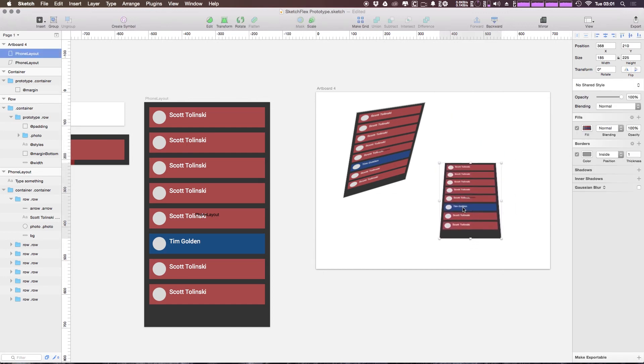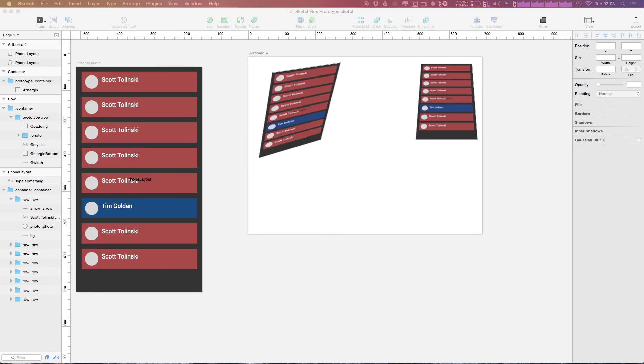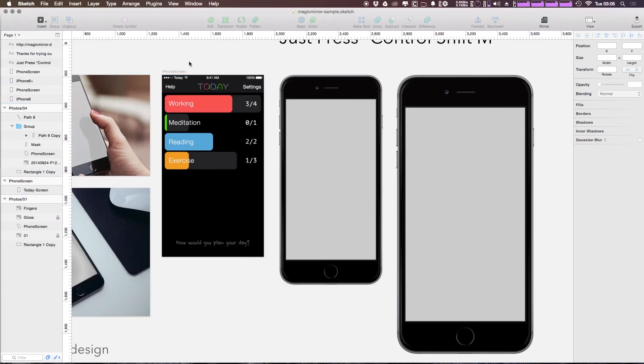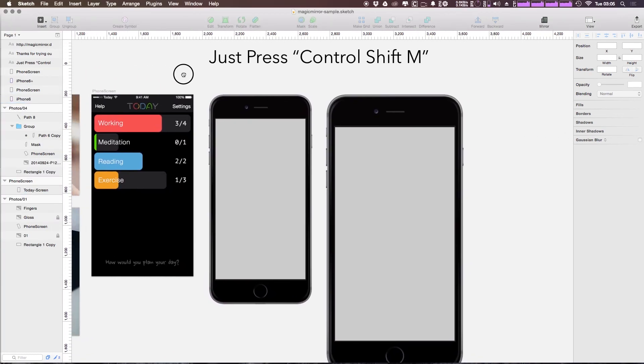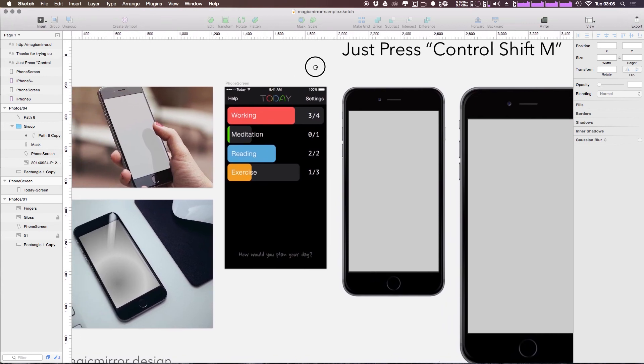If we had a phone to use for this, we could certainly use that. So let's check out the sample sketch file that you can download from the Magic Mirror website. So here you can see that they have a just press Control Shift M.